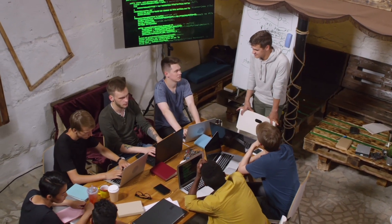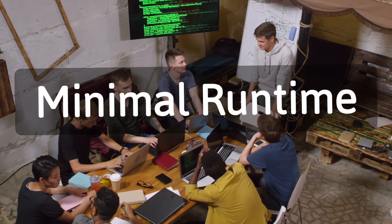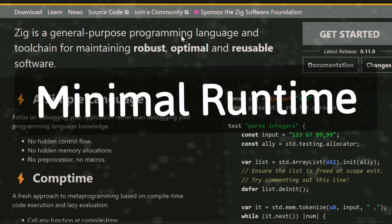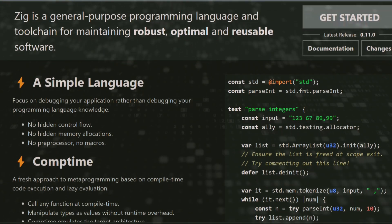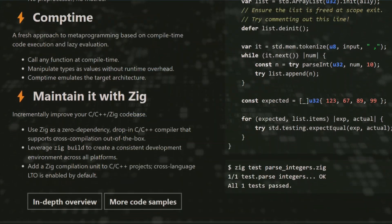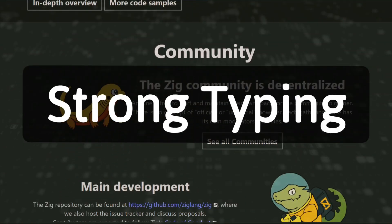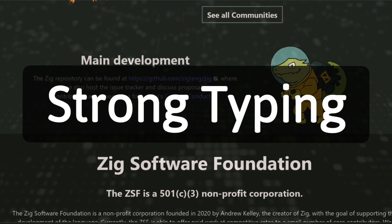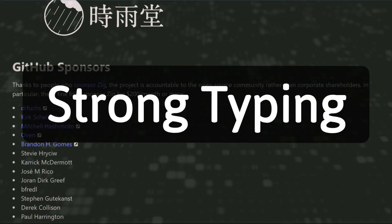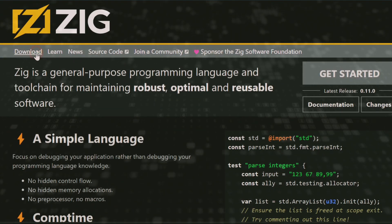Seventh, minimal run-time. Zig has a small run-time, which makes it suitable for various contexts, including embedded systems and resource-constrained environments. Eighth, strong typing. Zig enforces strong typing, helping to catch type-related errors at compile-time and improve code reliability.